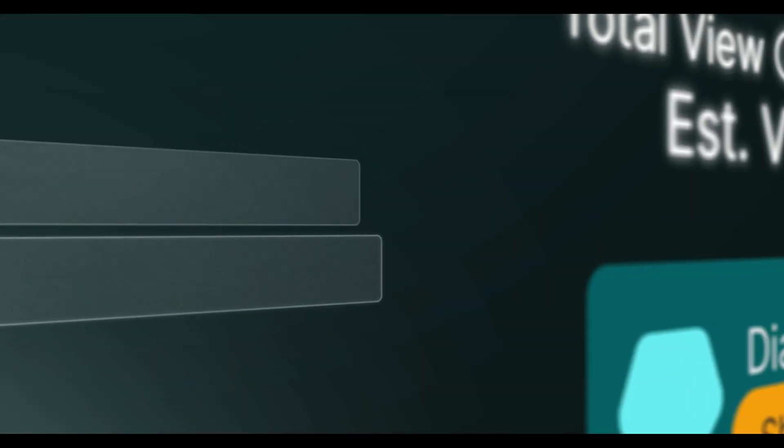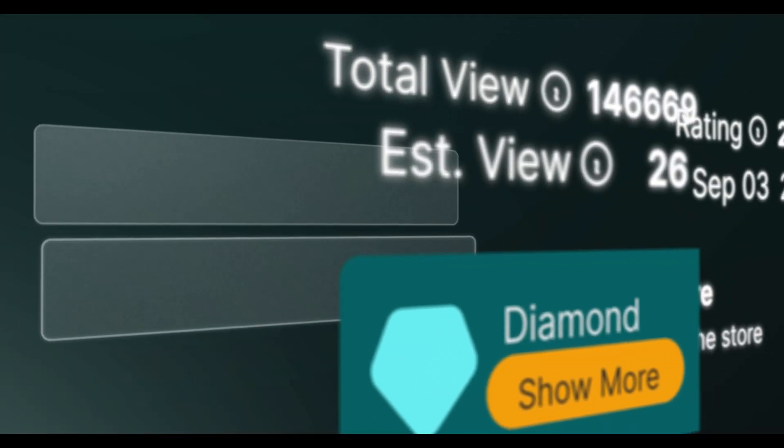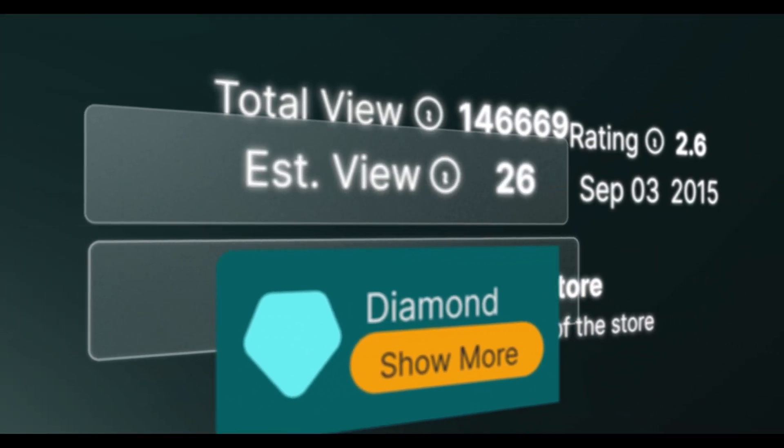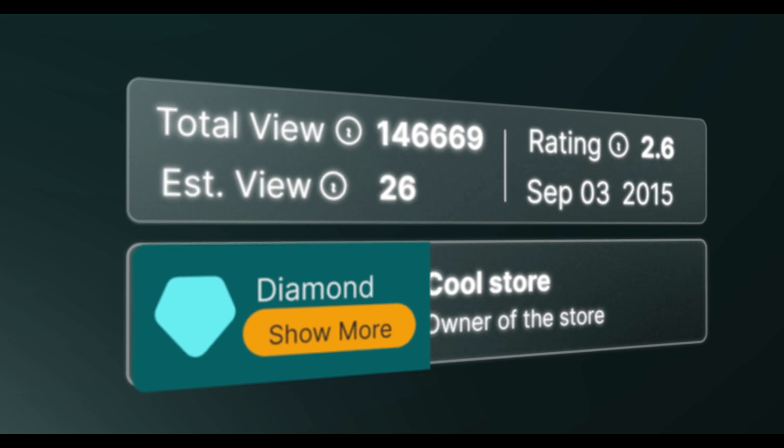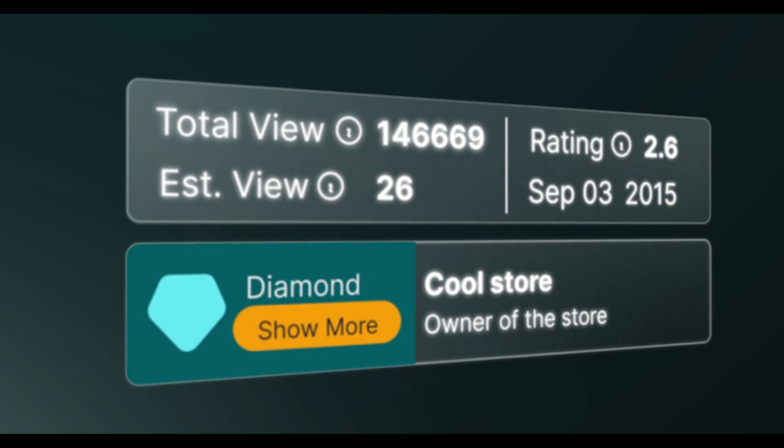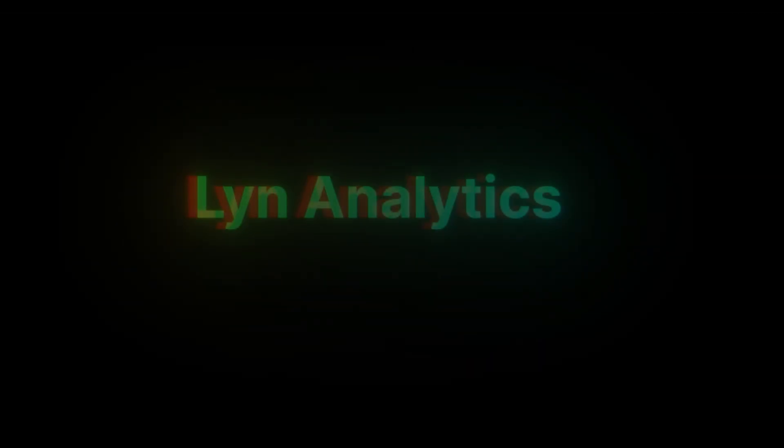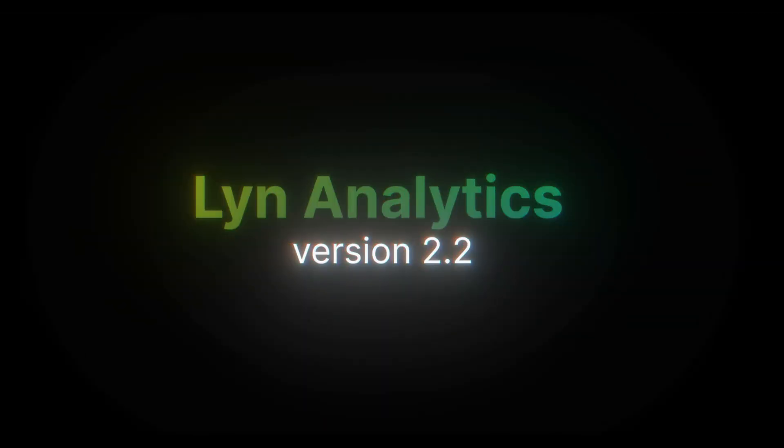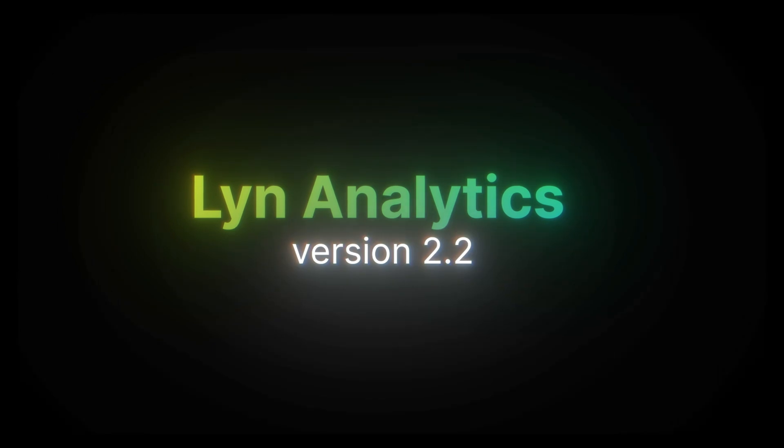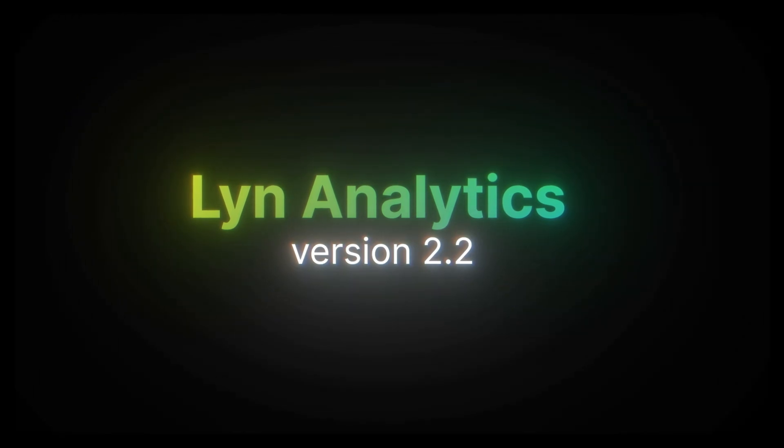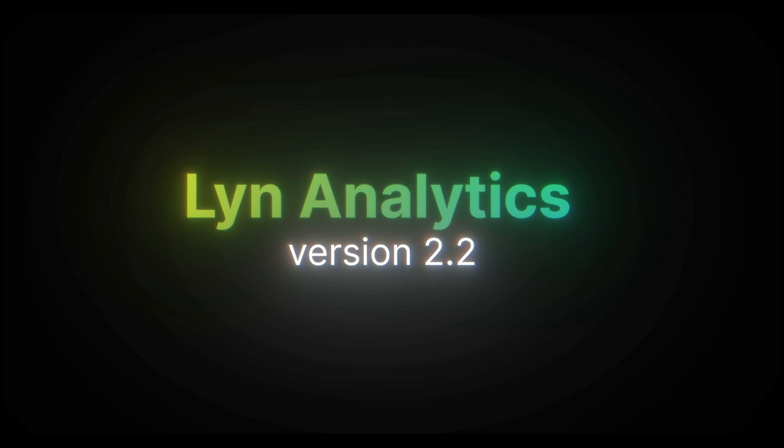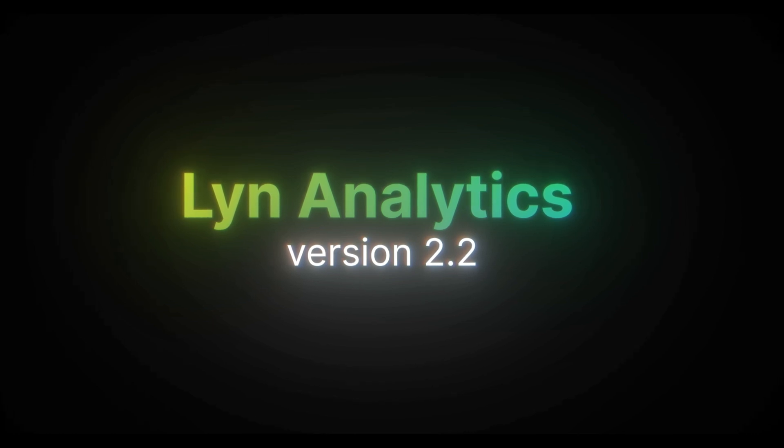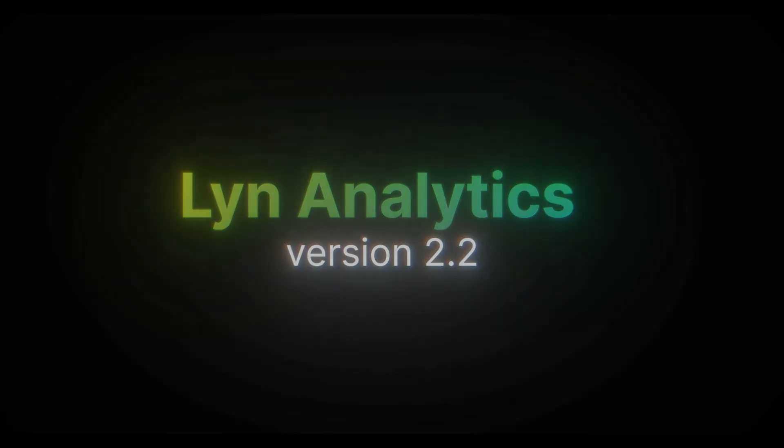With Linn Analytics, you've uncovered trends and unlocked the secrets of Zazzle's dynamic marketplace. And now we're thrilled to introduce Linn Analytics for Zazzle 2.2, available today. Let's dive into what's new this time.